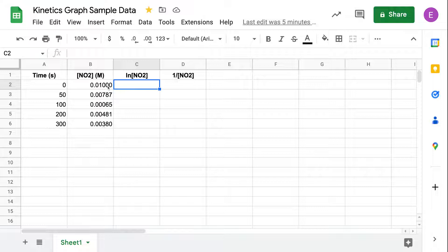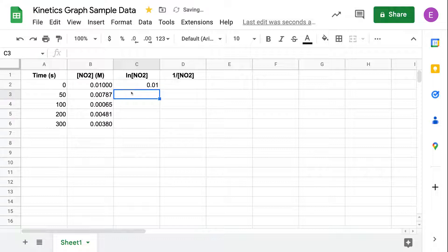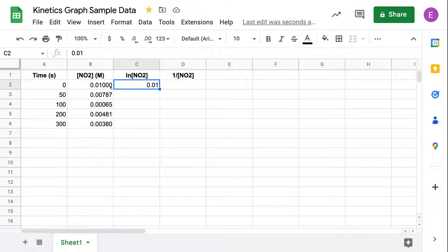One thing I want to show you is how to input your information. If I re-enter 0.0100 molar, you'll notice that Sheets automatically takes out those trailing zeros, so we're not going to wind up with the same number of sig figs. If you want to increase your sig figs to match what your data actually reports, use the increase decimal places button. Push that three times to make your zeros match.